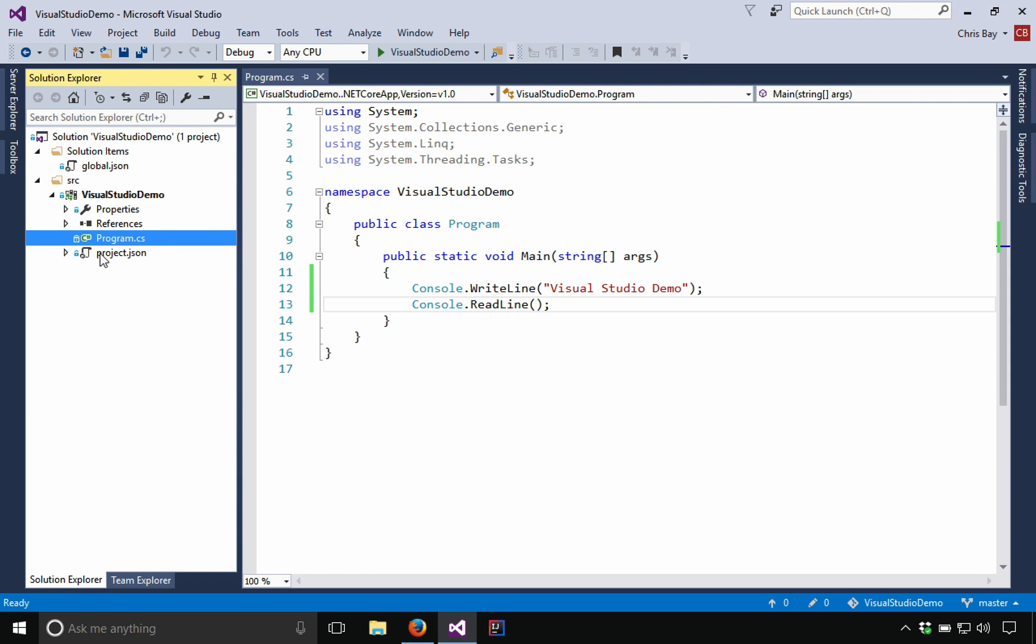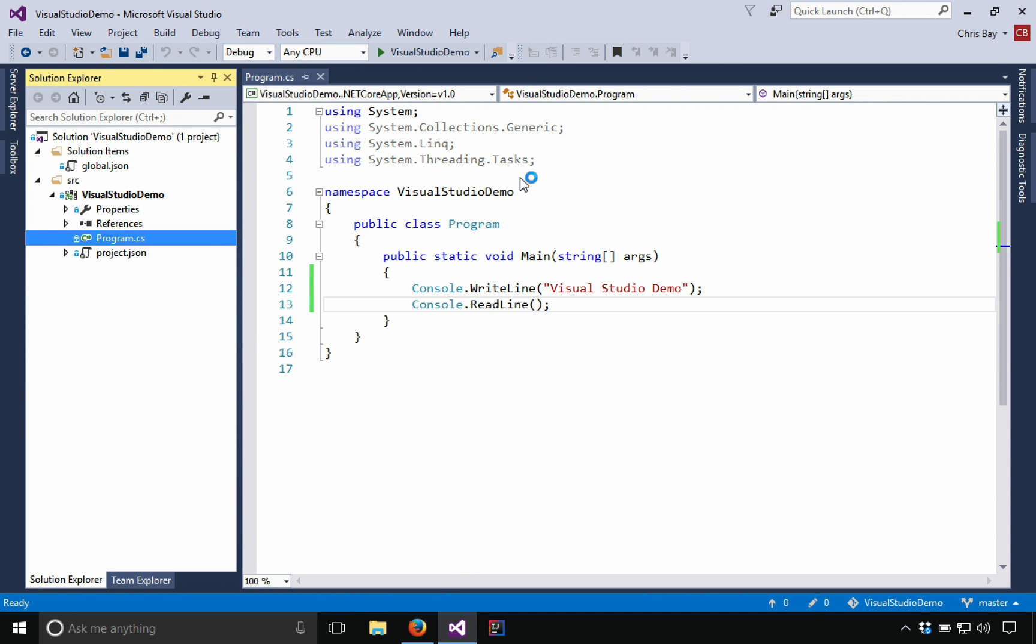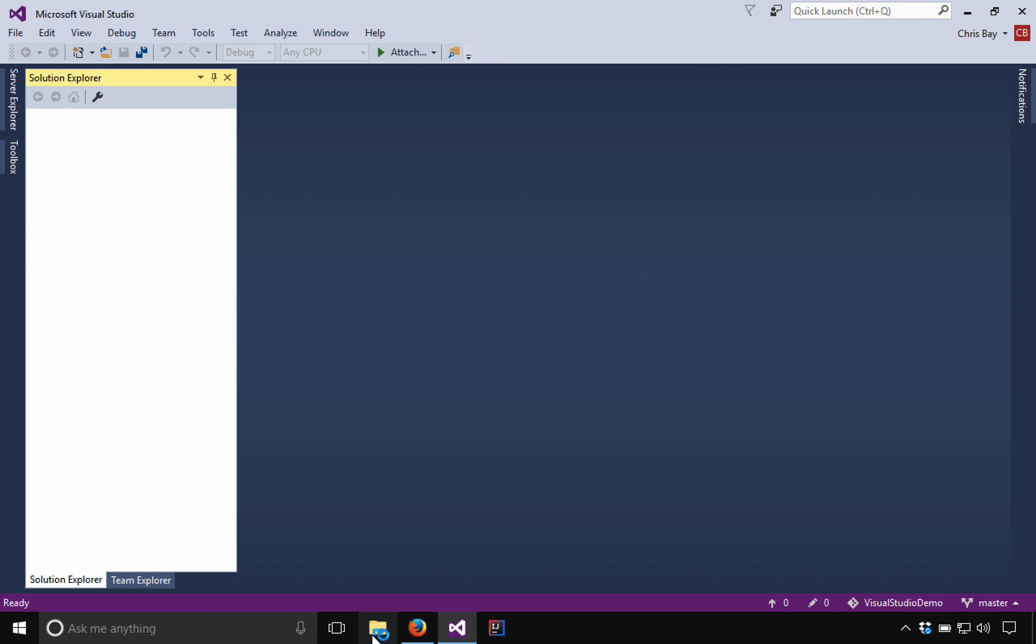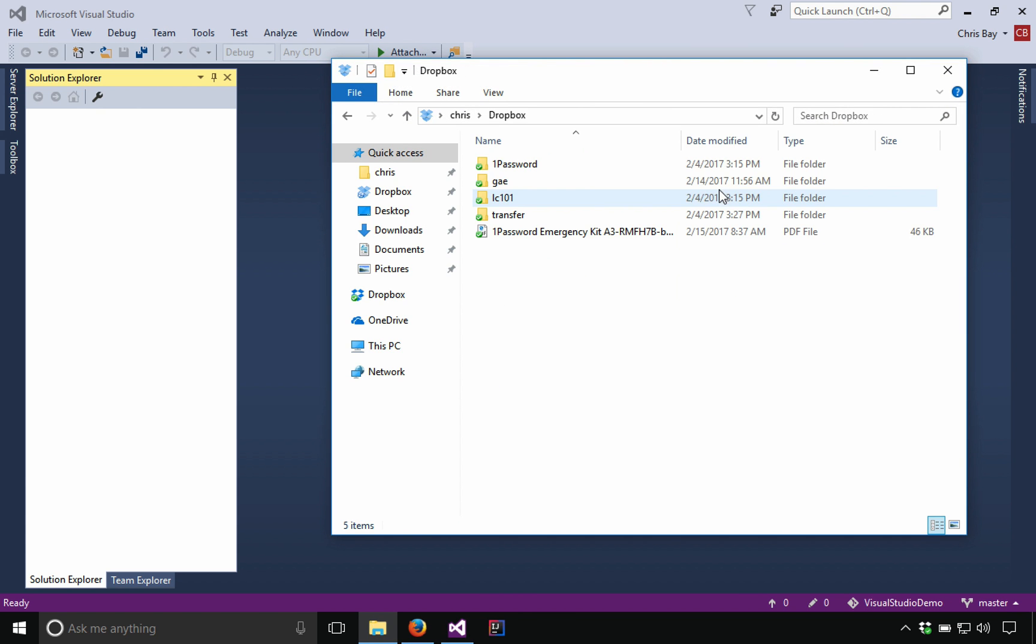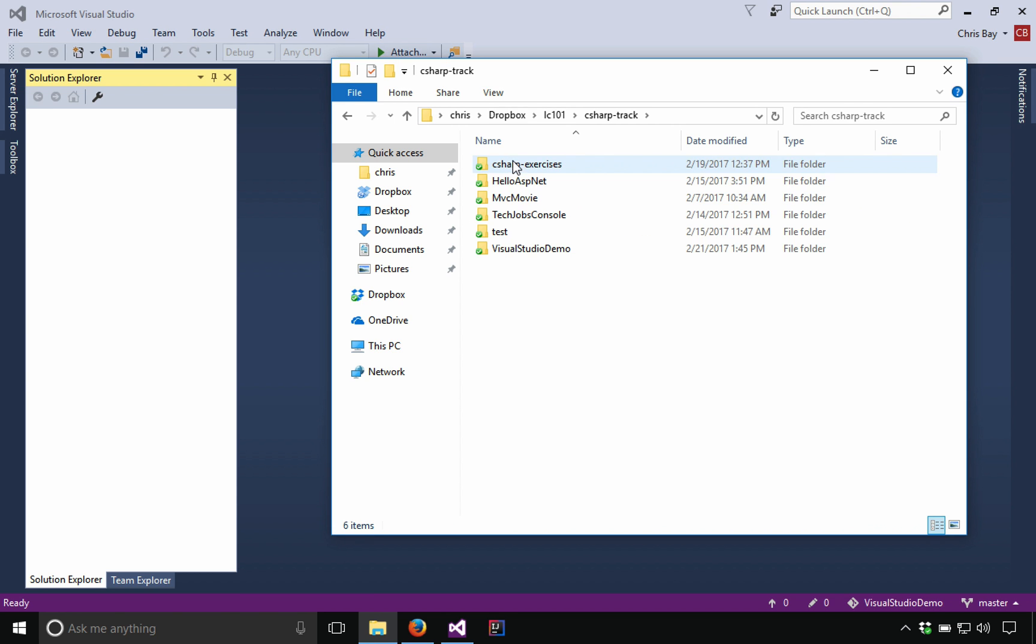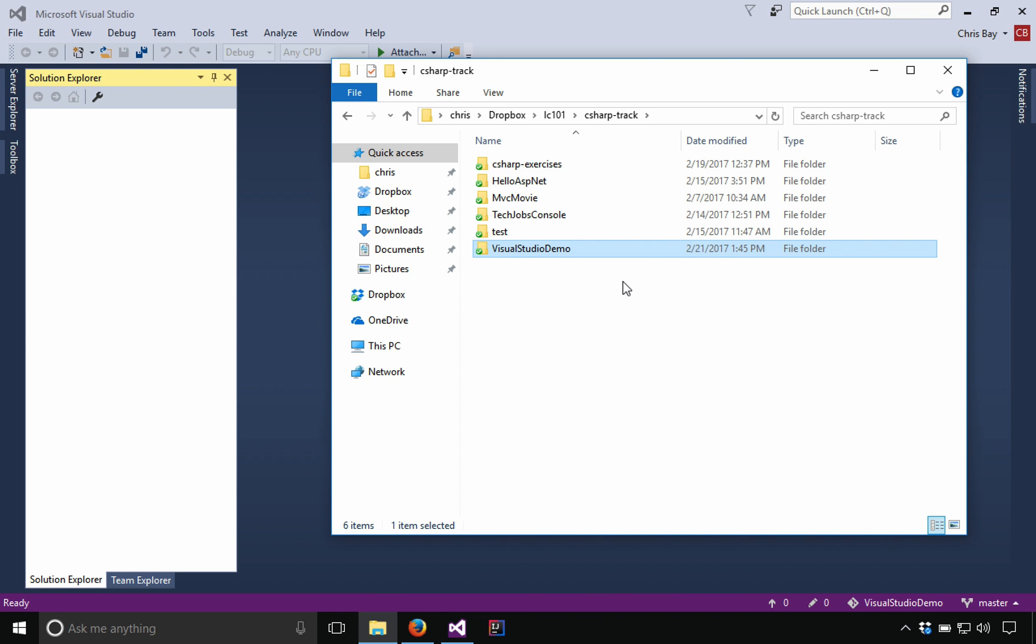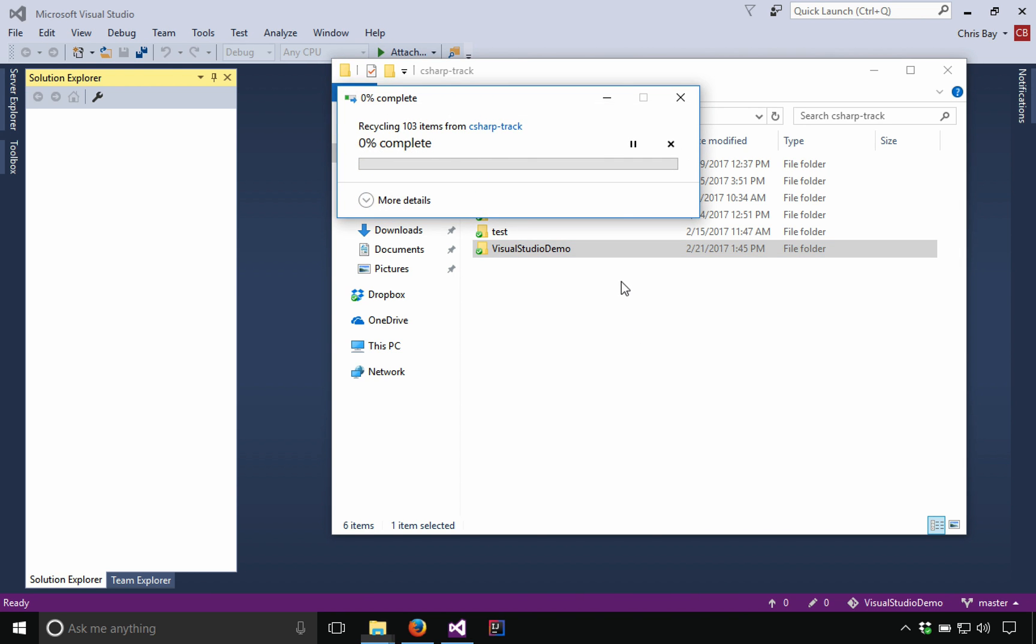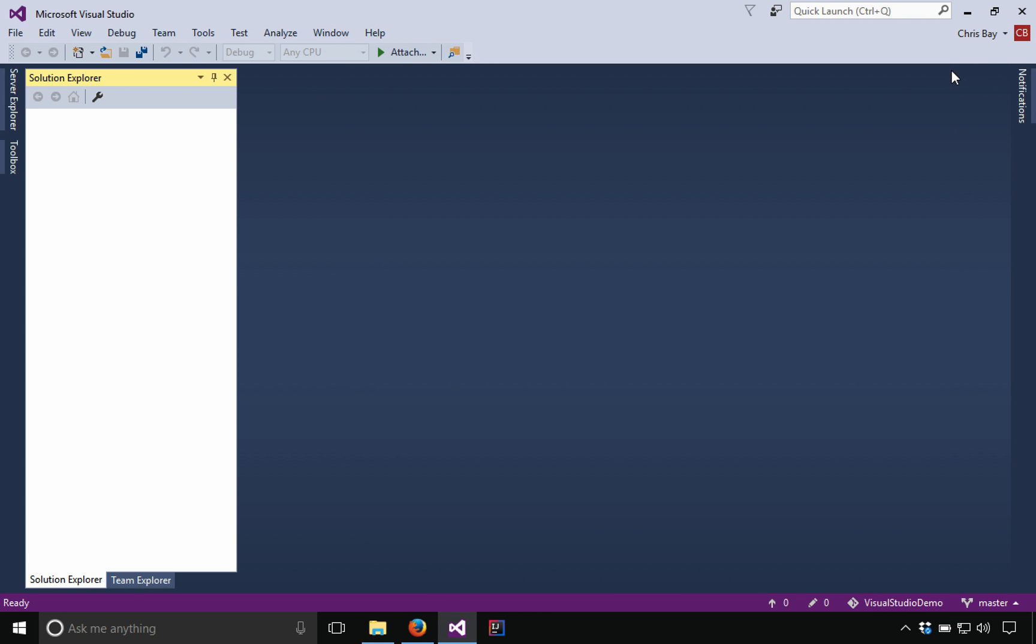So I'm going to go ahead and close this project out, close the solution out rather by going to file close solution. And then I'm going to go ahead and go to my file explorer and I'm going to go just delete it off my disk. So basically what I just did, I just deleted it. That way I can just pull it down from GitHub and show you how that cloning process works within Visual Studio.